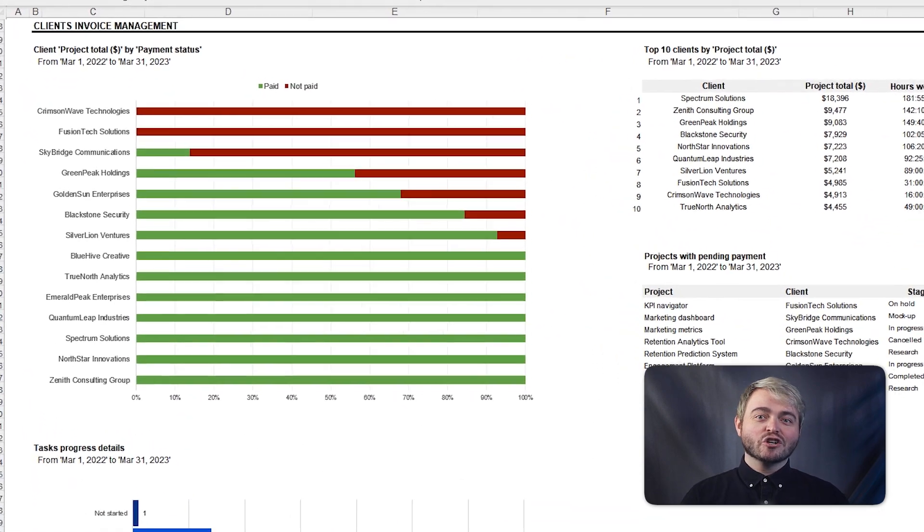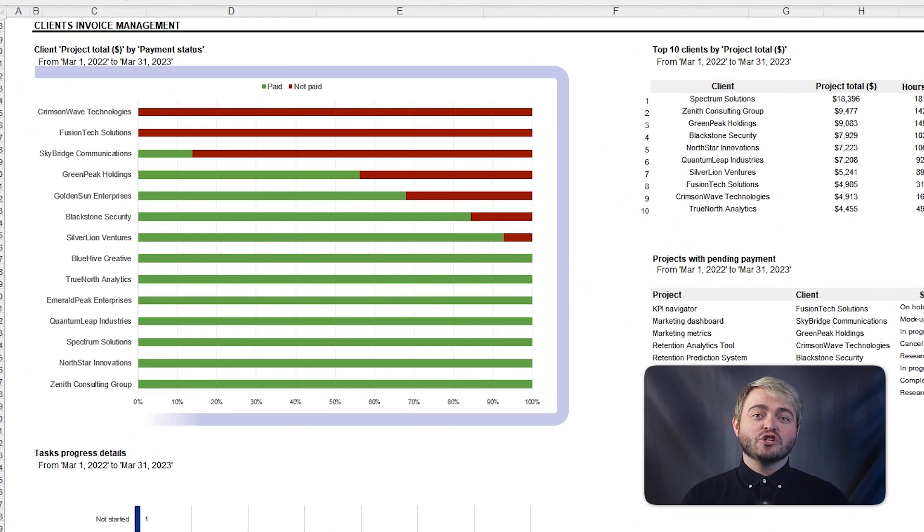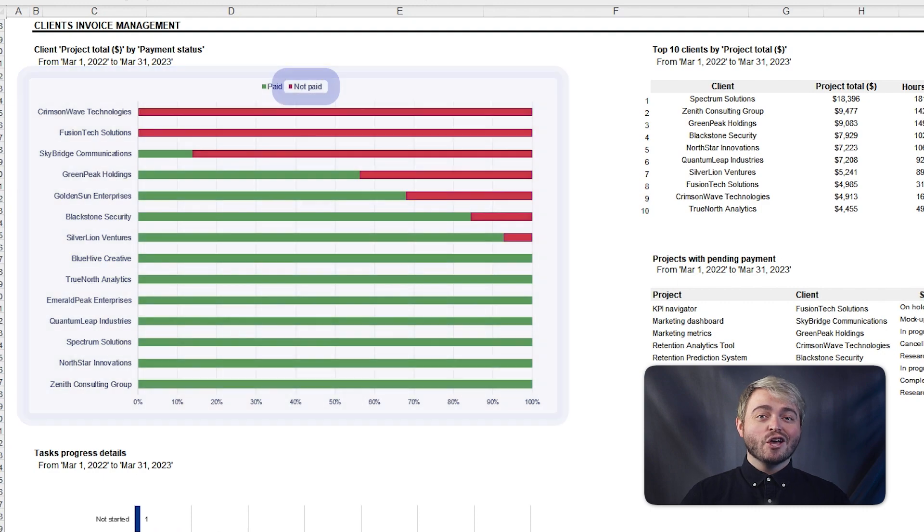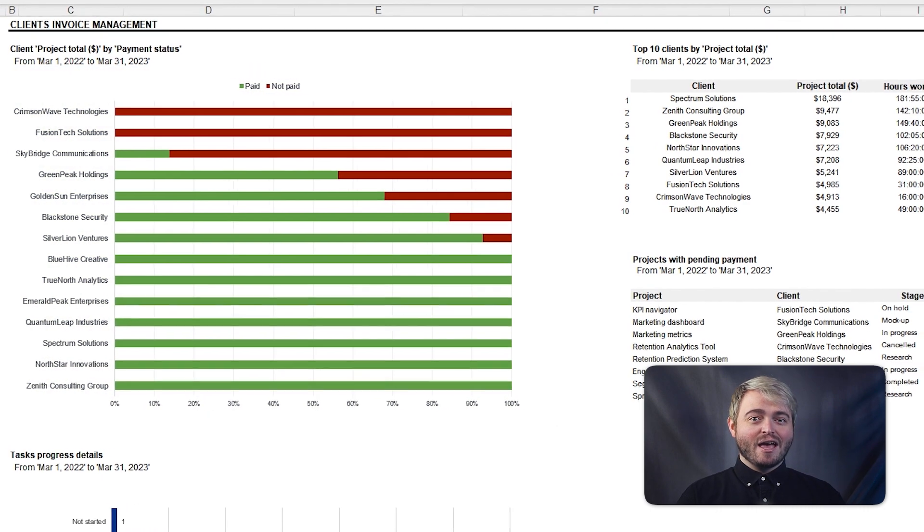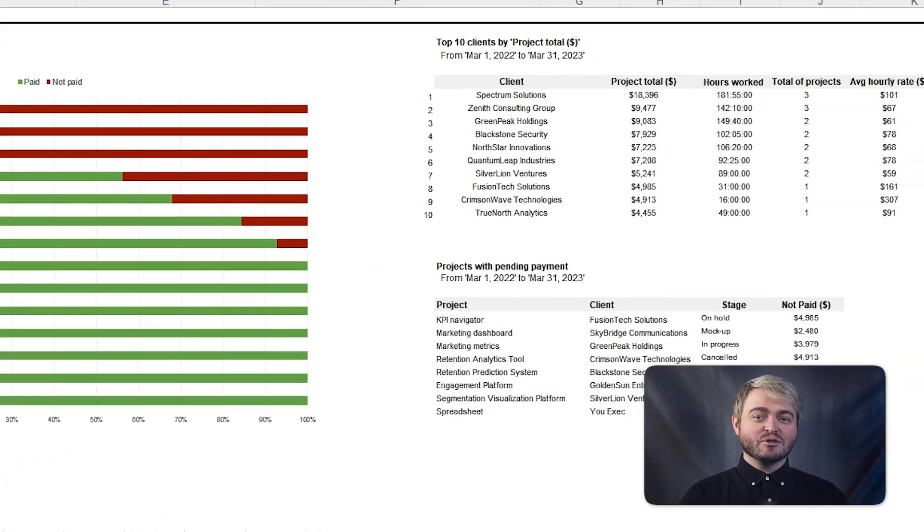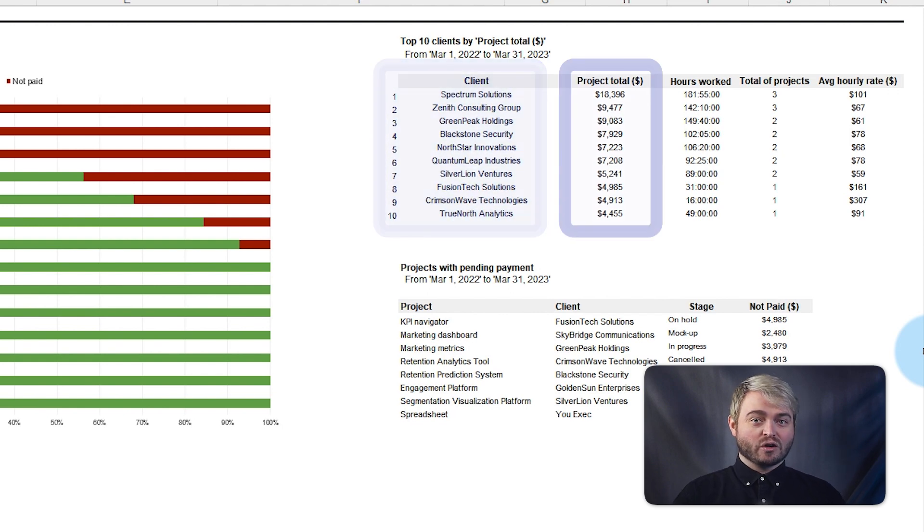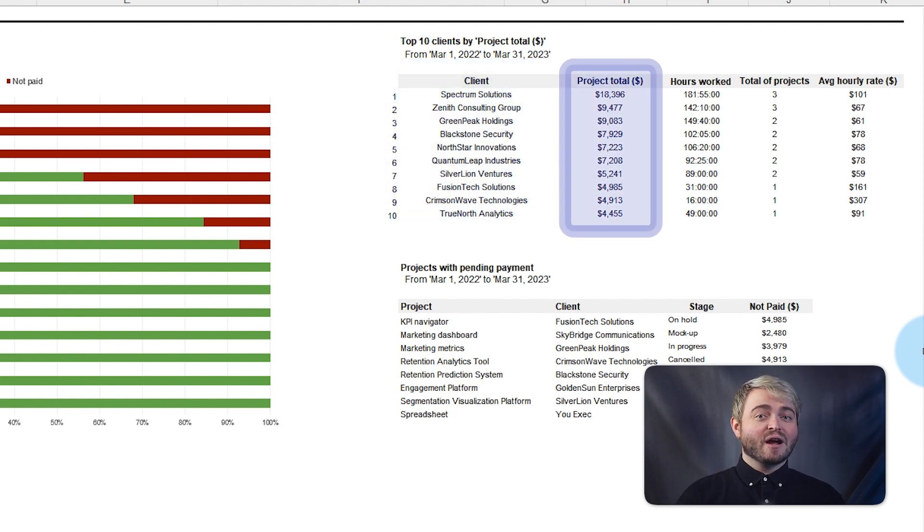This chart shows how much you're owed across each client. If it's red, you know what payments are still outstanding. This helps to keep track of your top 10 clients based on total earnings so you can prioritize your efforts accordingly.